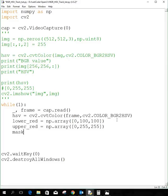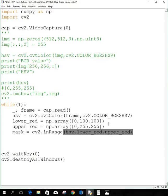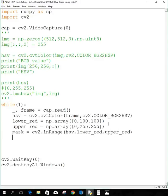Now we are creating a mask. We are masking the area within the above color range — between lower red and upper red. We use cv2.inRange, passing the HSV video stream from the camera, and then specifying the lower and upper range. Then we'll do imshow on the mask just to see whether it's working first.